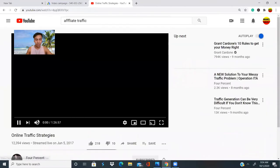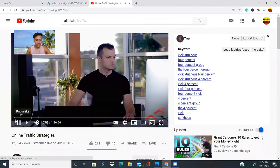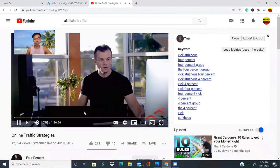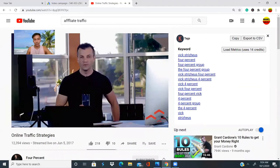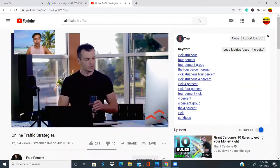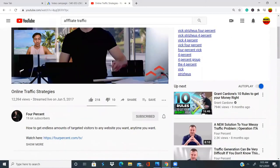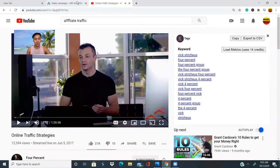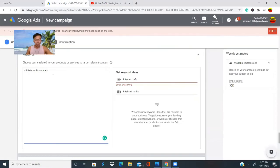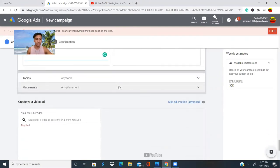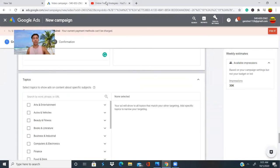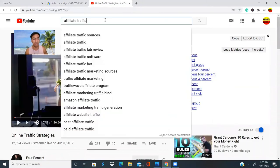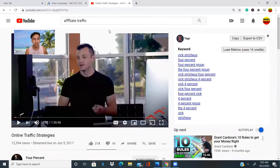A YouTube ad looks like this: whenever you're watching a video and an ad pops up and the original video pauses — that's exactly what we're setting up right now. You can add as many keywords as you want. I also showed you a trick where you can go to YouTube or Google to find keywords for free without having to pay.